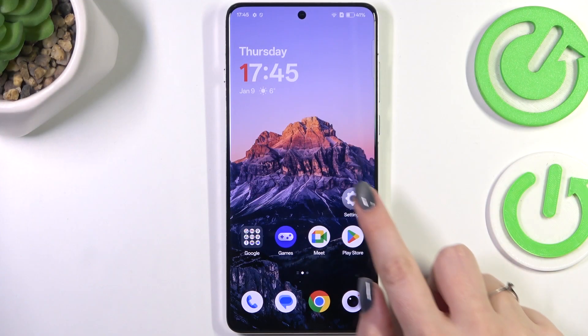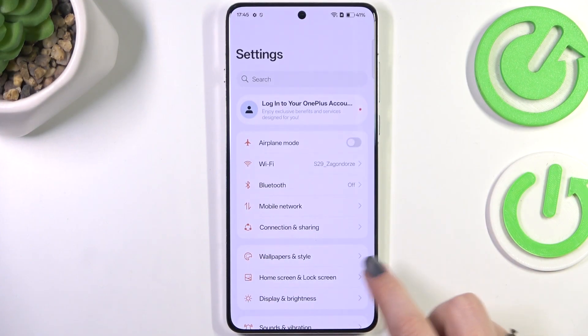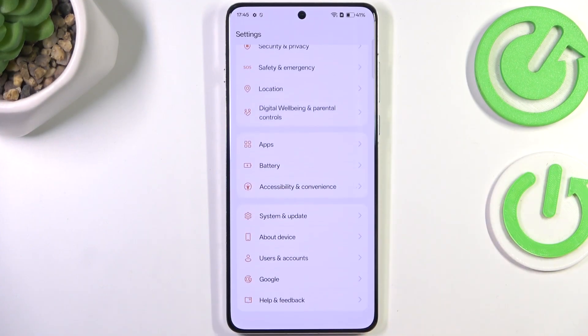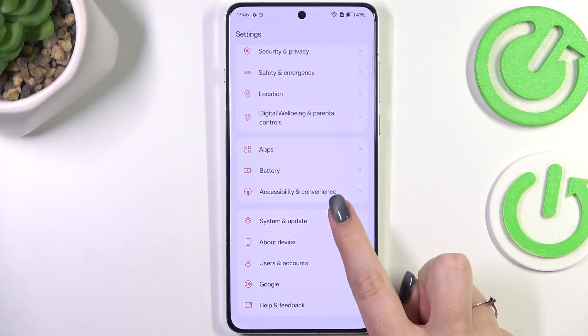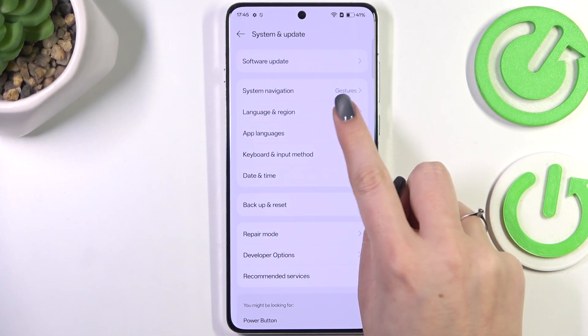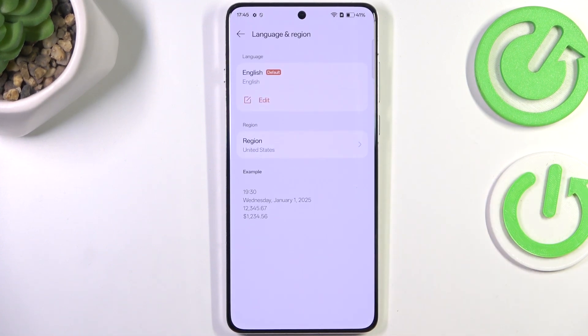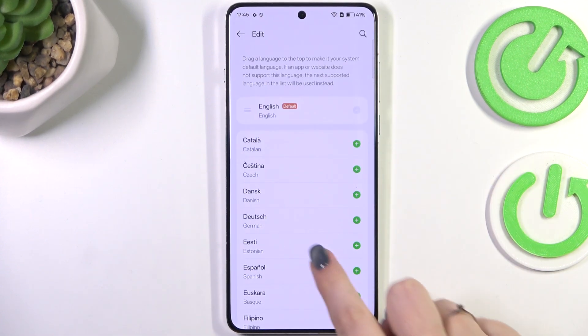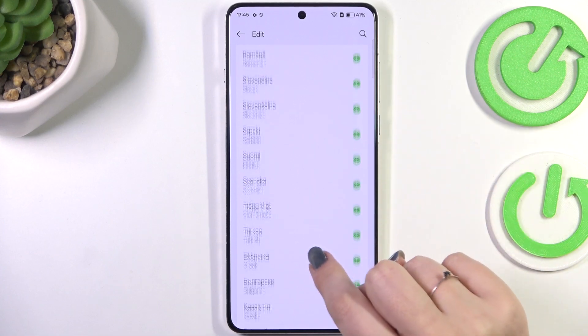Let's start by opening the Settings. Here we have to scroll down to the very bottom to find System and Update. Then tap on Language and Region and tap on Edit.